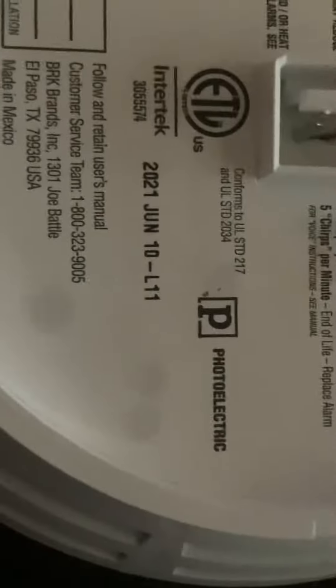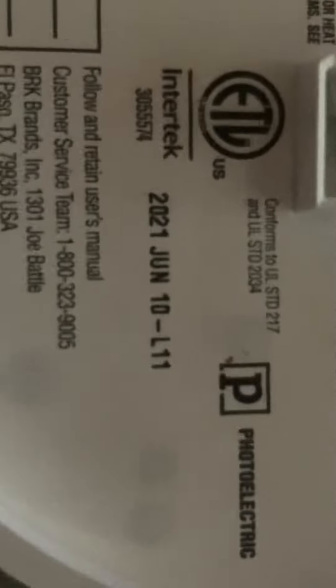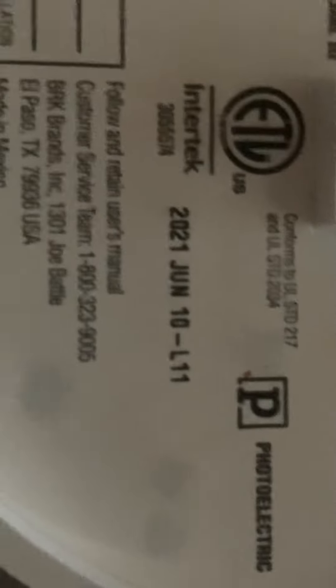Over here it says this. It says all of this. Photoelectric and it was made in 2021 June 10.